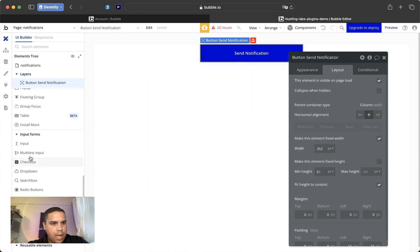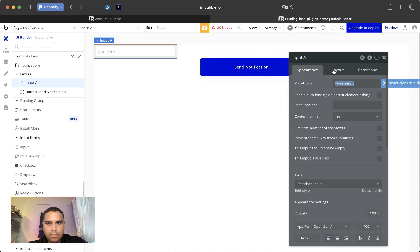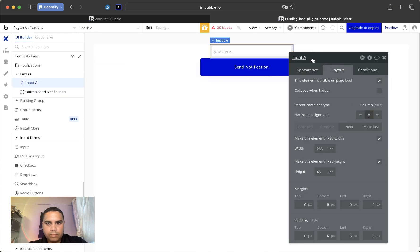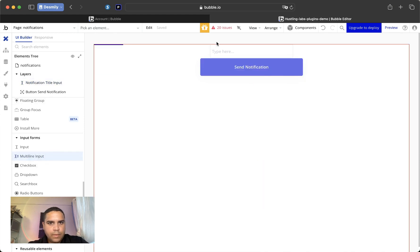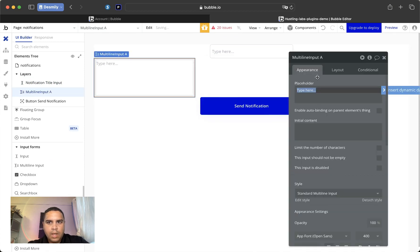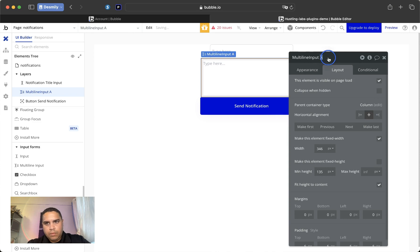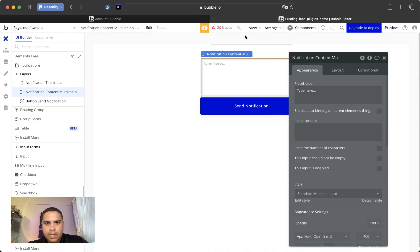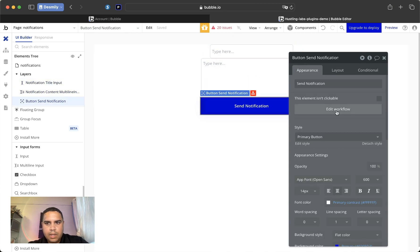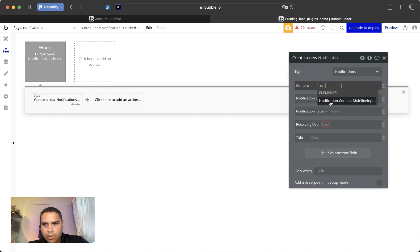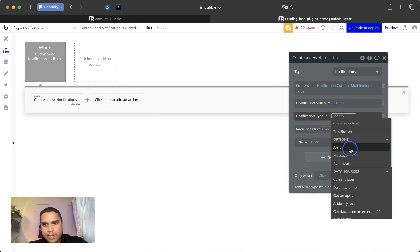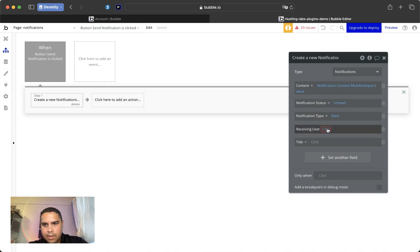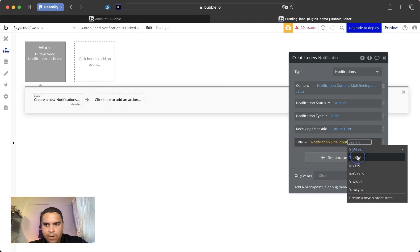And what we want to add is input for the title, notification title. Input. Then a multi-line input. It's going to be notification content. And this content is going to be the notification content multi-input notification status unread the notification type and this is alert and receiving user we're going to add current user just to keep it simple and this is the notification title input.